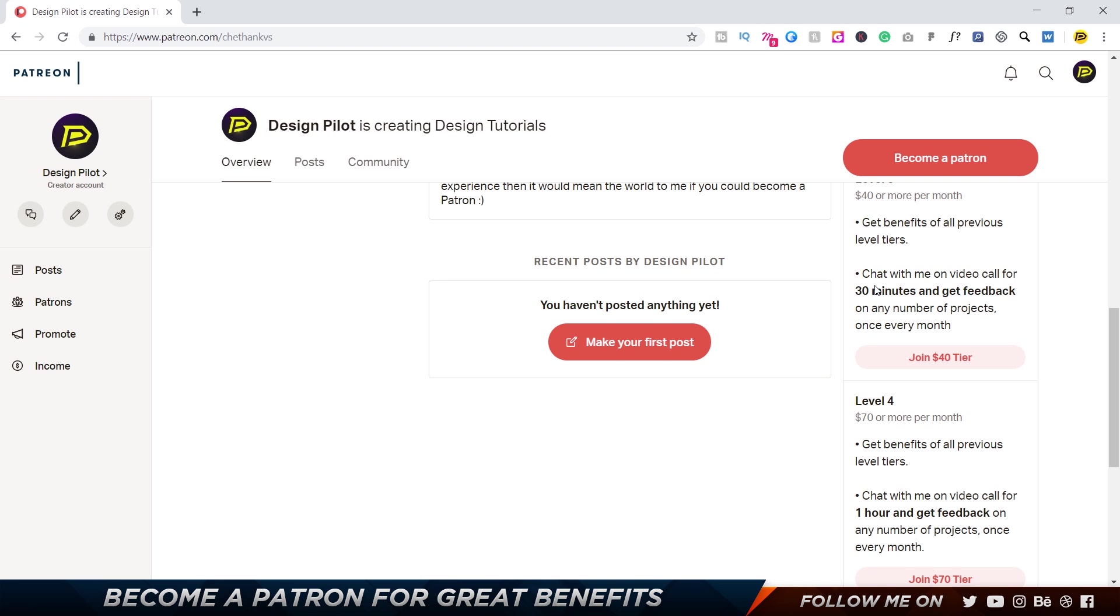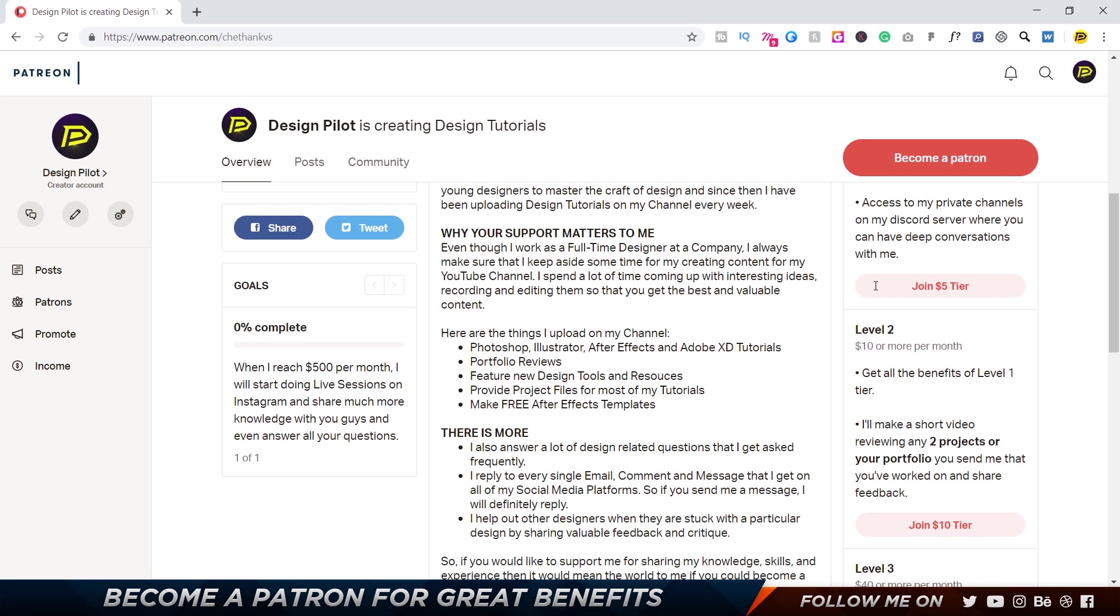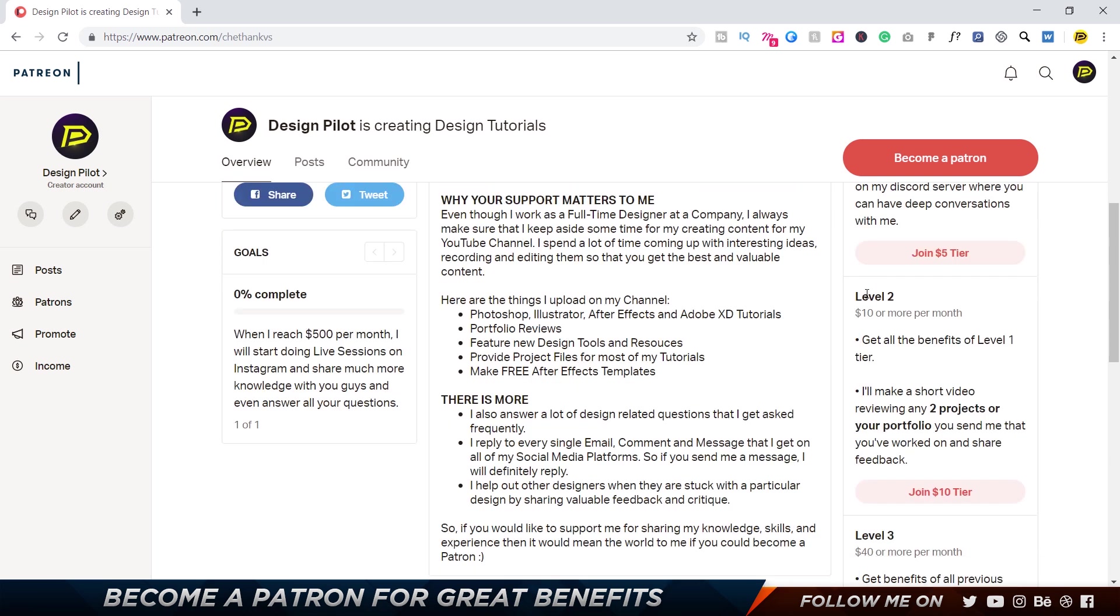I also have a goal where if I reach five hundred dollars per month, I'll start doing live stream sessions on Instagram and share much more knowledge, answer your questions live, give you guys shoutouts, talk to you, answer any questions, provide feedback - you name it. I'm there to help you guys out. So it would mean a lot to me if you guys could become a patron.